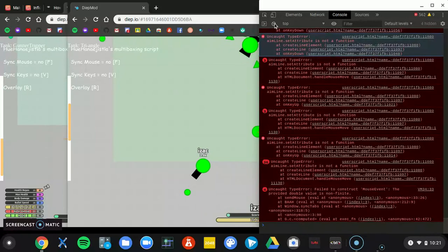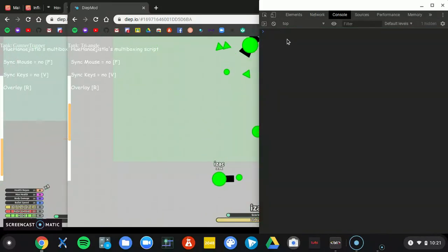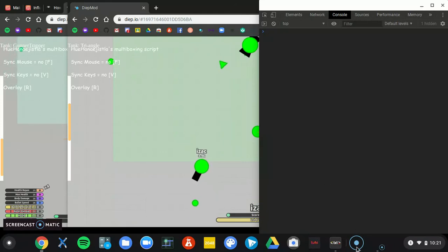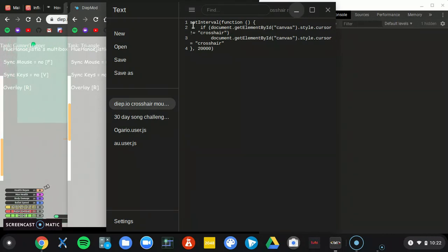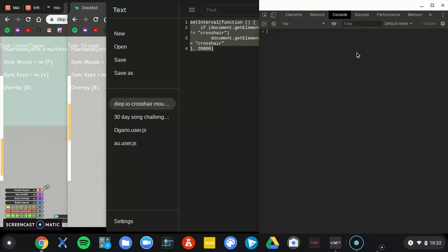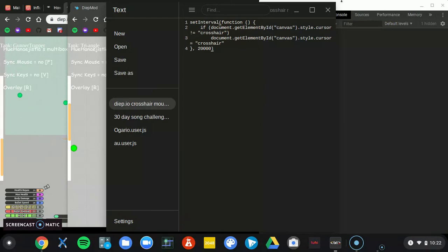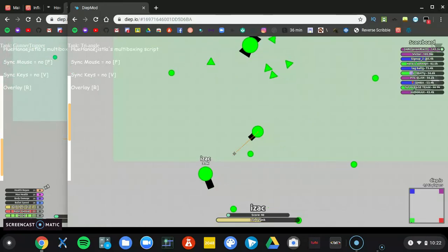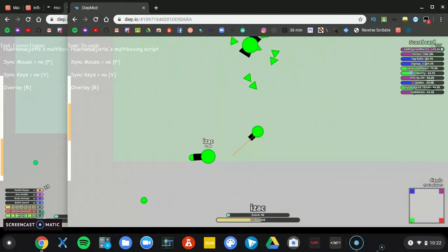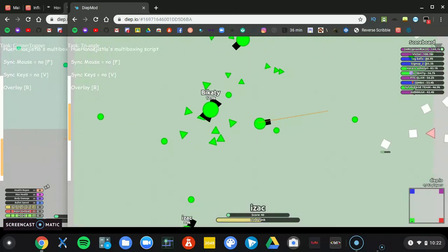This is your inspector console. You hit Ctrl Shift I or F12. And you just type set interval function. If document, get element, you know. Of course I can't do that cause I already have it as a script. So I will show you guys how we download Tampermonkey.